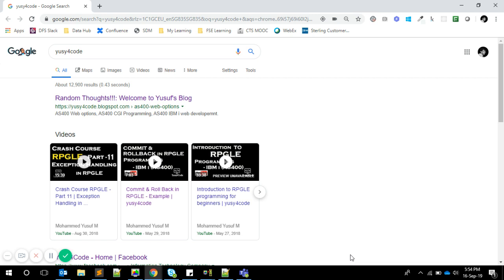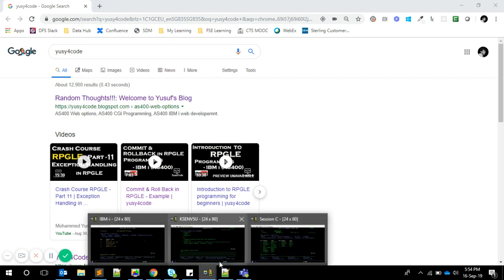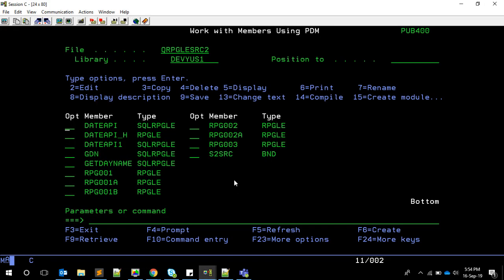As of now, we are going to explore binding directories. Basically, binding directories are one of the easiest ways to make your program attach with modules or service programs. Simply, a binding directory is nothing but a collection of one or more modules or service programs. Let's see that in action. For the sake of implementation, I'm going to write everything from scratch again.